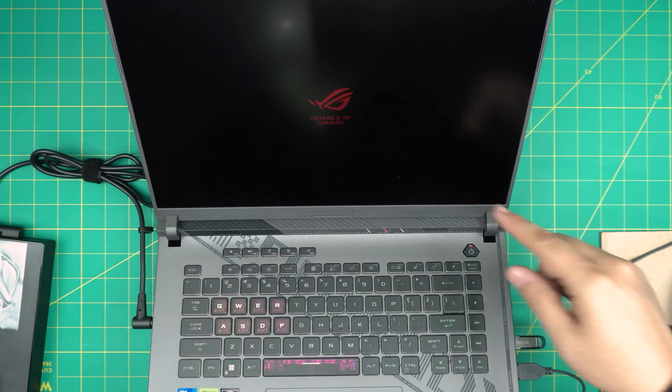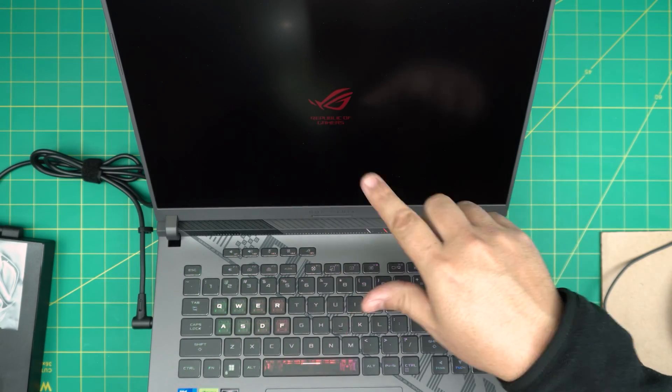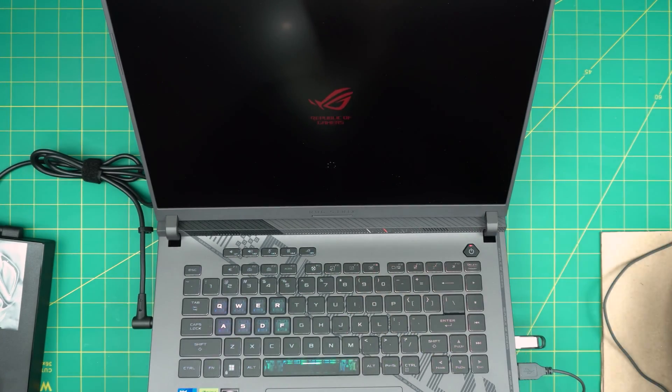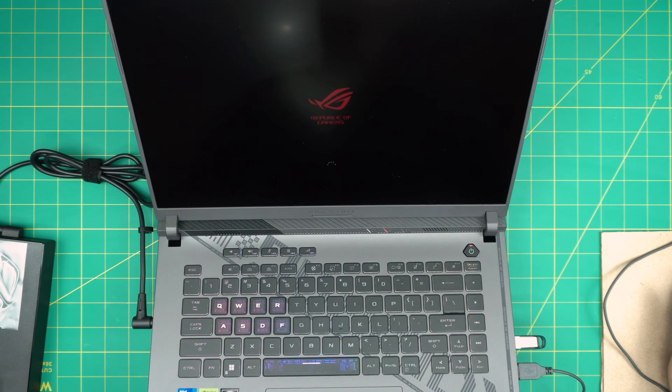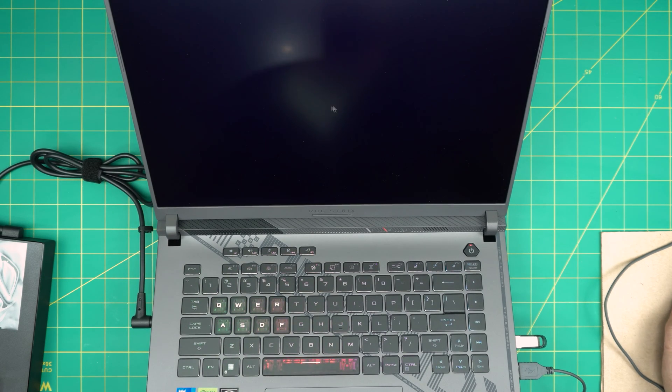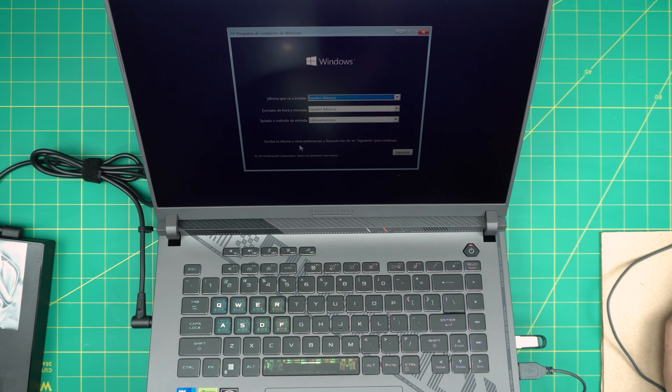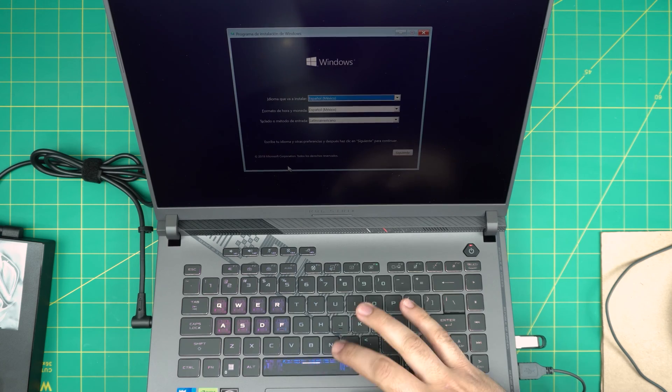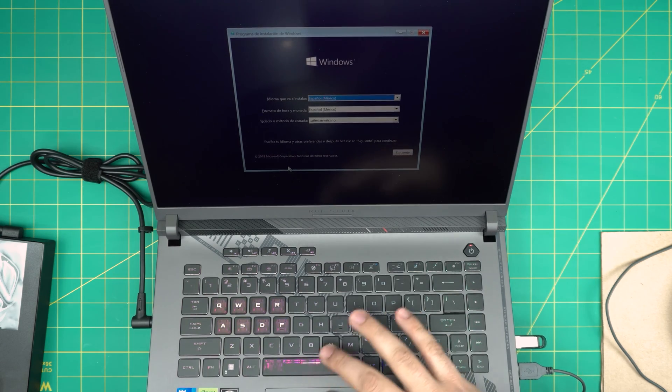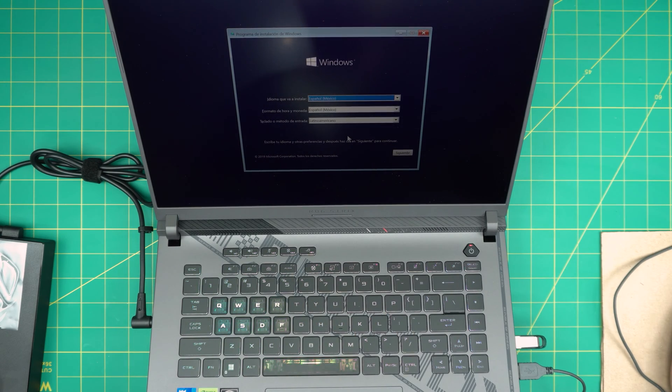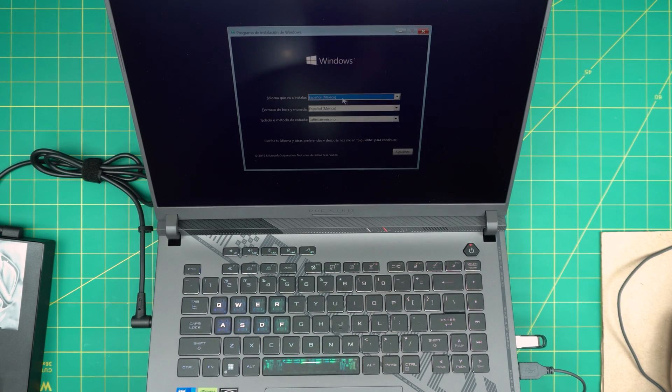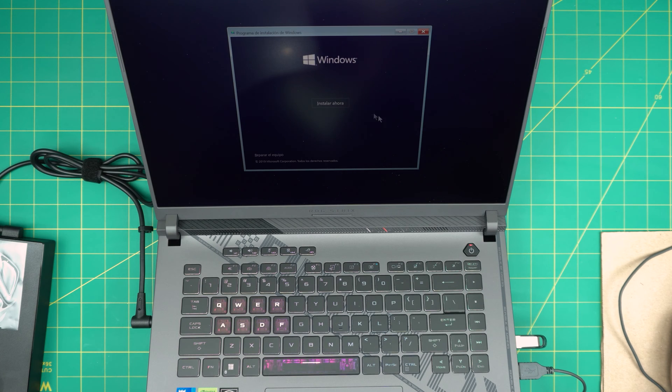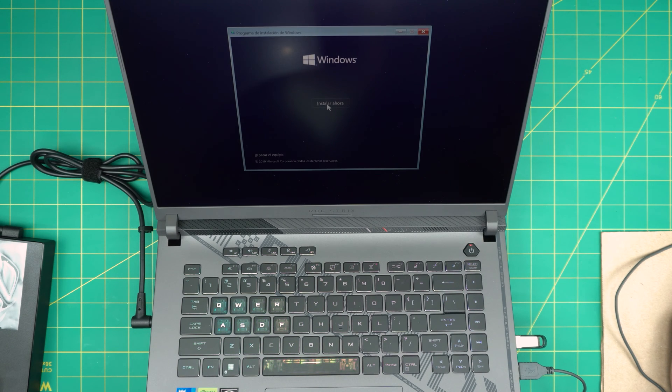All right, so we get the Spanish. The trackpad is not working so we're going to use the mouse. Choose your language, click next, click in the middle Install Now.